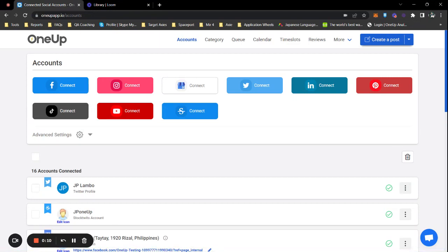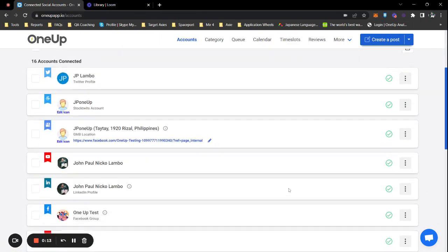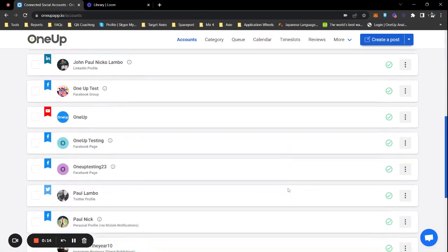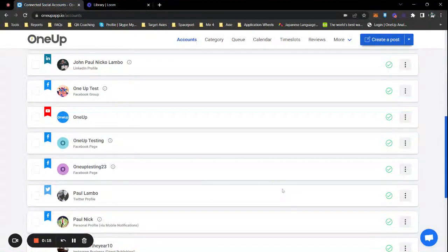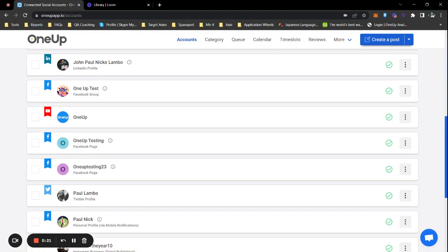First thing you want to do is make sure your Facebook account is already connected. In this example, I'm going to use my testing page. So here it is already, and next thing is create a post.